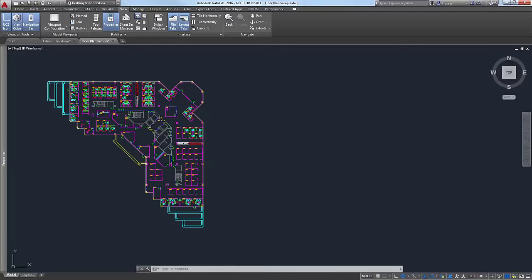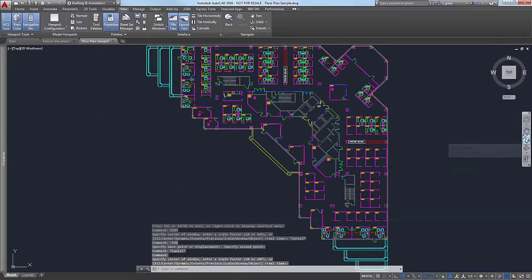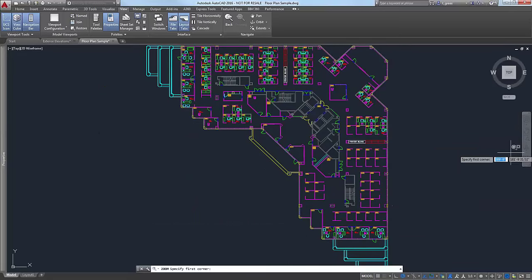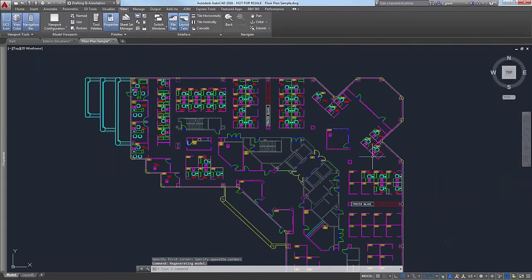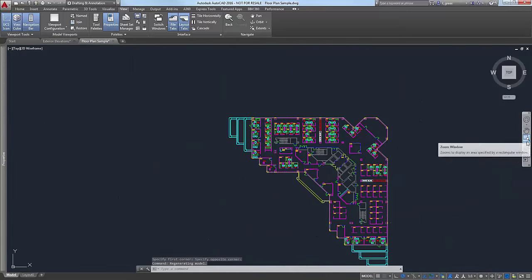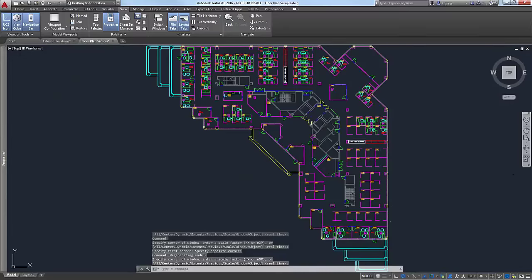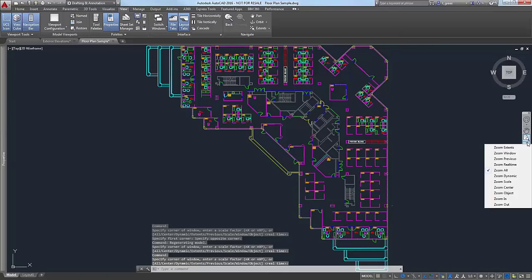Let's check out the zoom options. On default it's Zoom Extents — that's the extents of your drawing. You have some other features: Zoom Window, where you create a window and it zooms into that area. We have Zoom Previous, which zooms back to the previous view. You can do Zoom Real Time, Zoom All, which goes back to extents. We also have Scale, Dynamic, Center, Object, and In and Out.